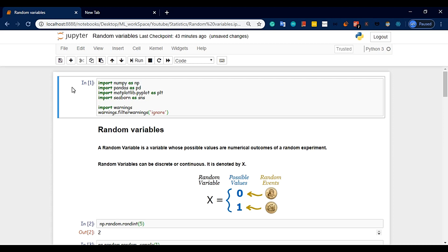A random variable is a variable whose possible values are numerical outcomes of a random experiment. So the values are numerical outcomes. If you look at head and tail in a coin flip, we can represent them as numerical outcomes — for example, 0 and 1.